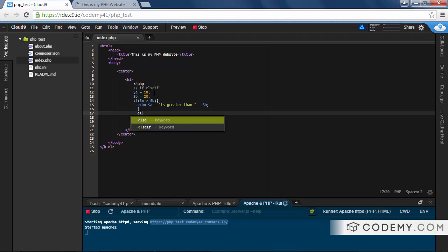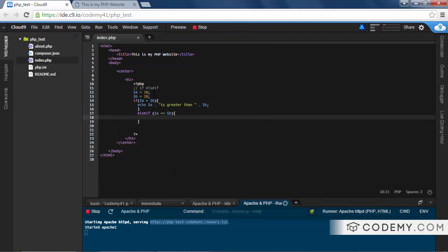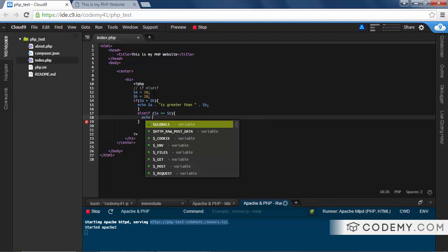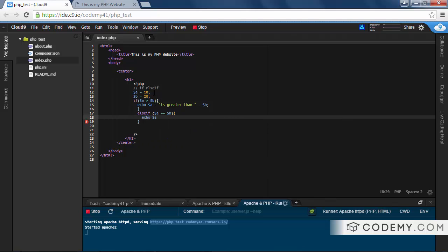Let's create else if A is the same as B, echo A is equal to B.